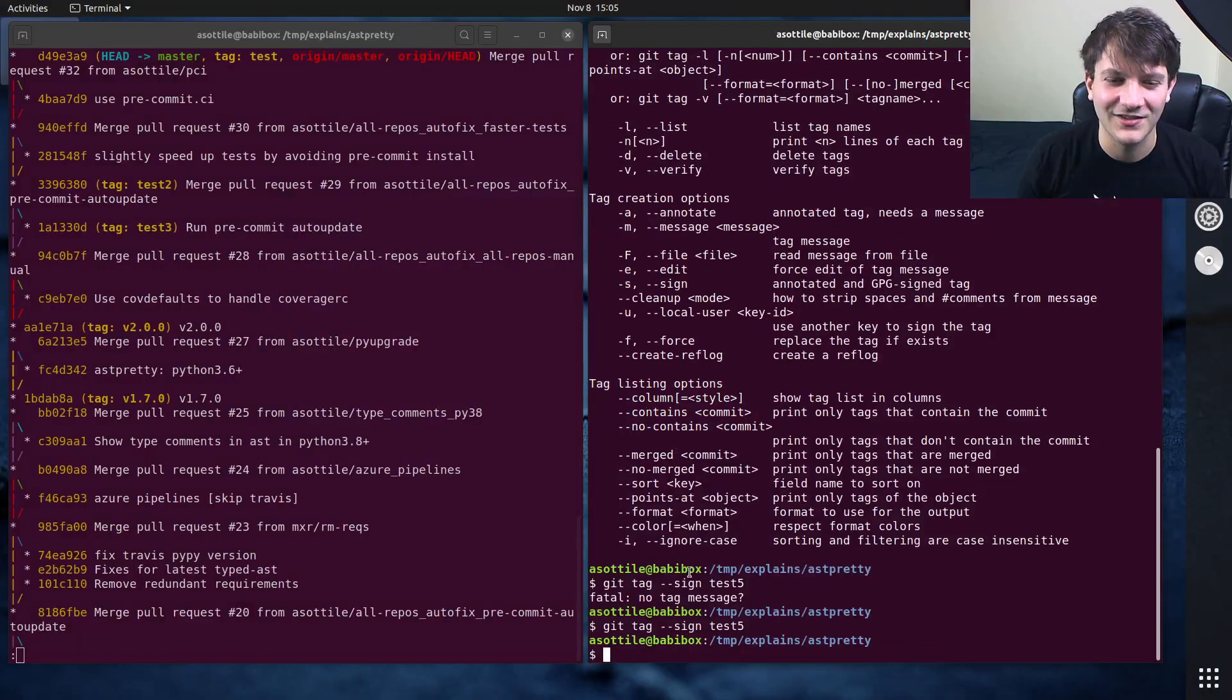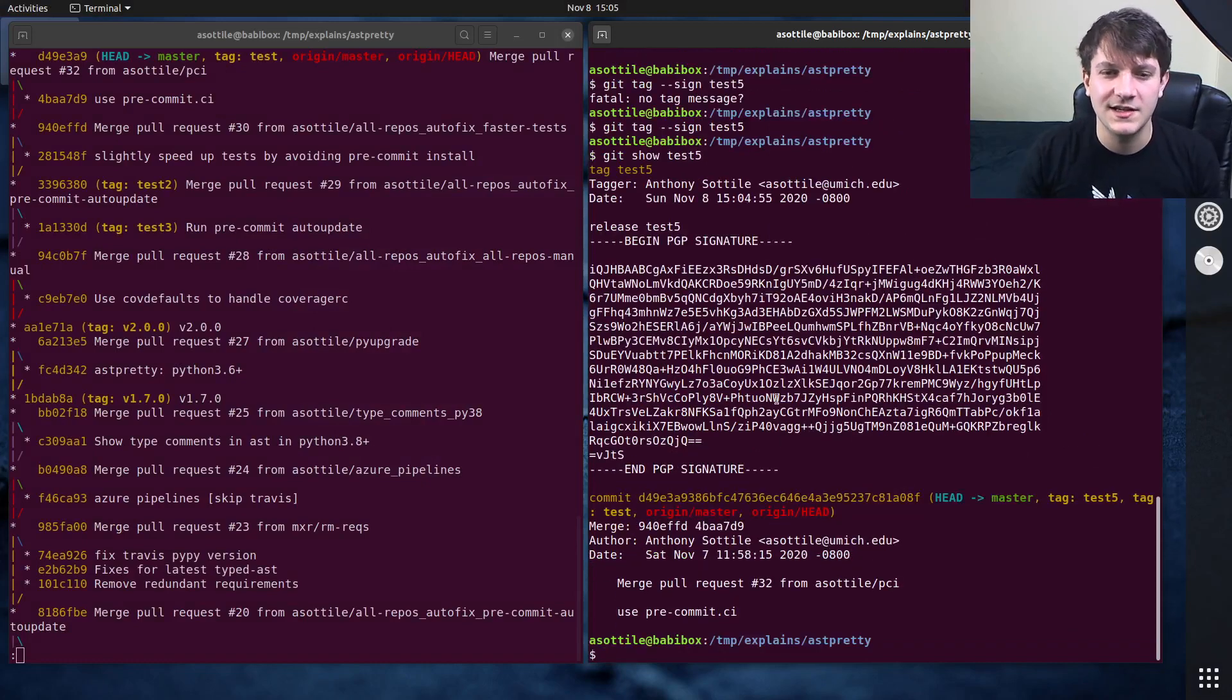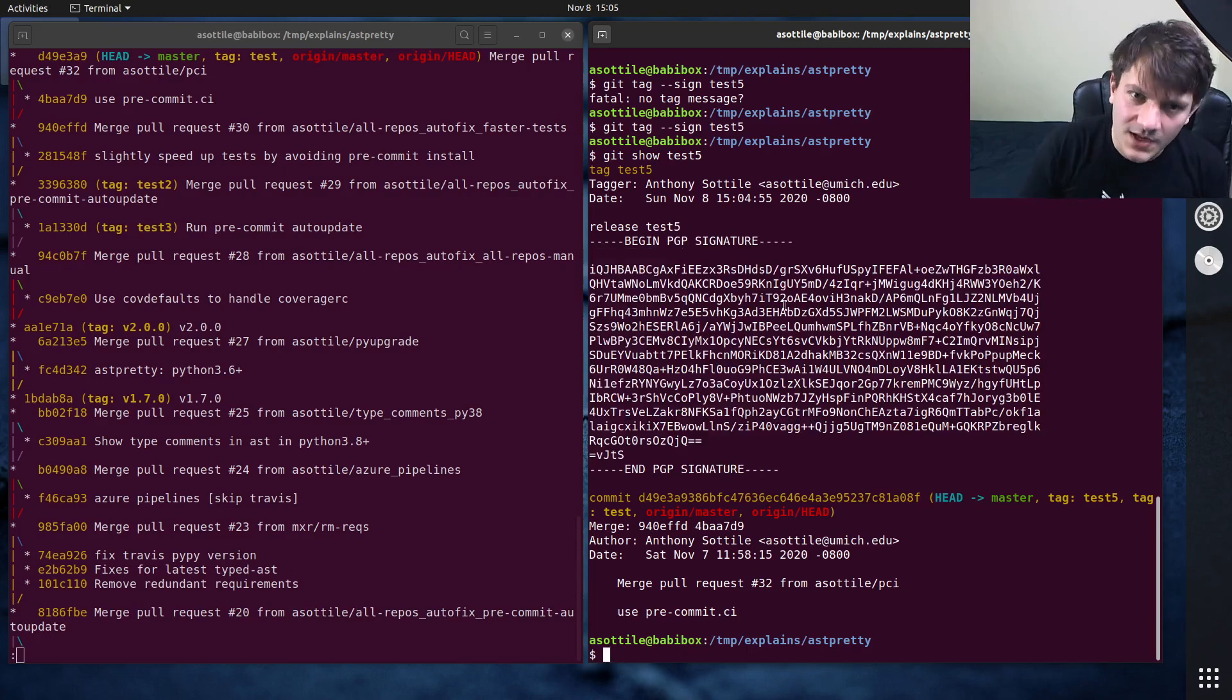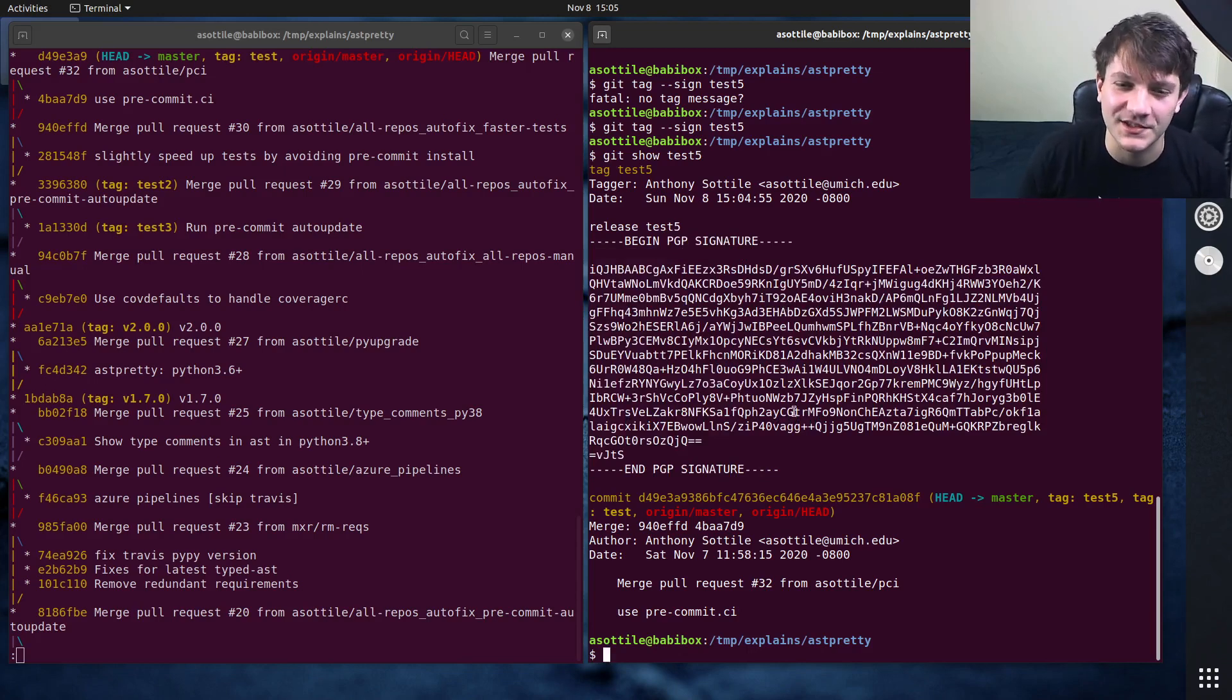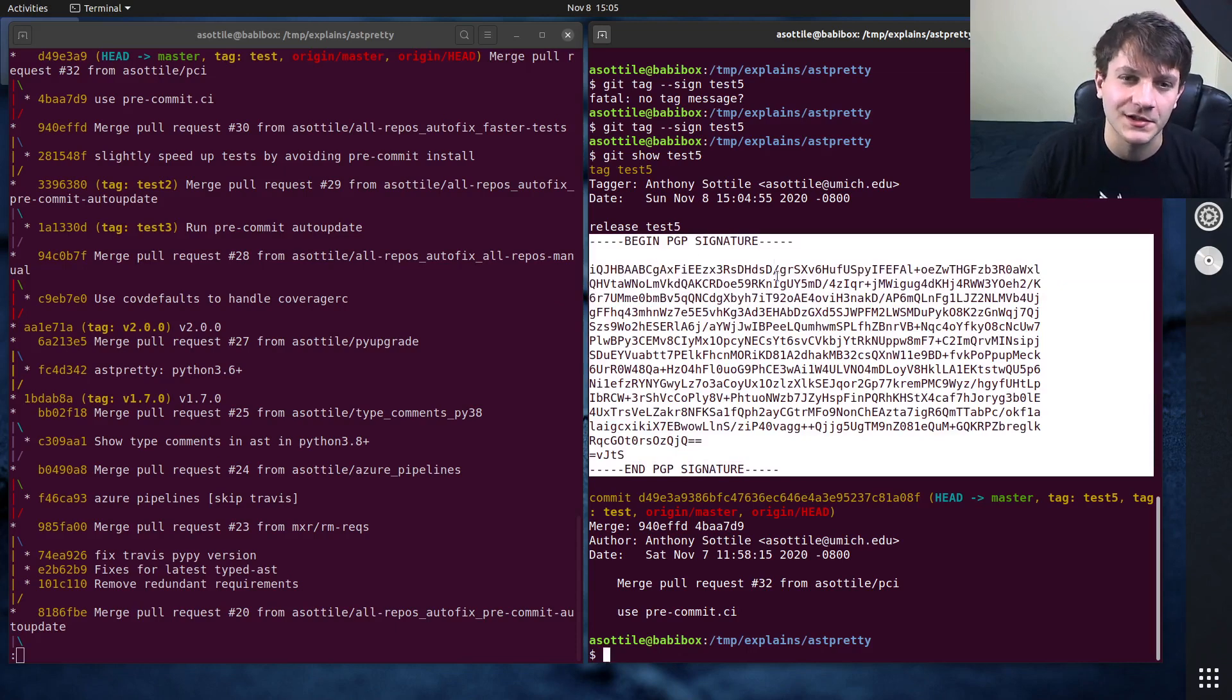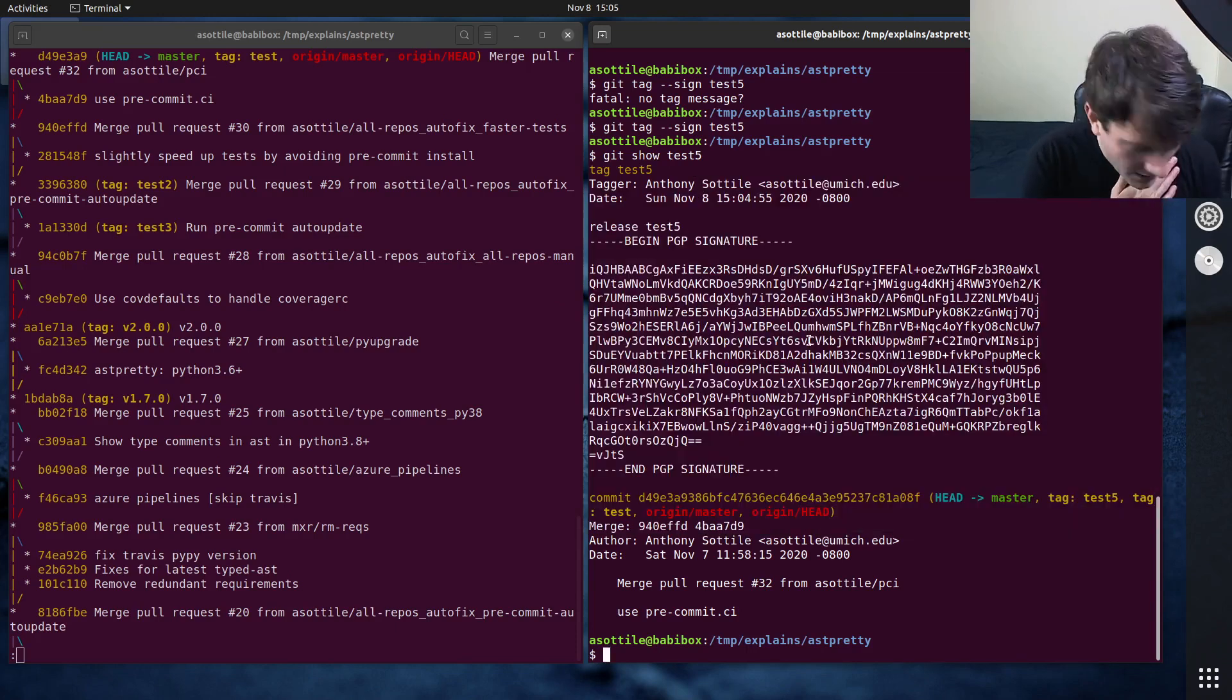But now if we show test5, you'll see that it has a pgp signature of that. And that's why it requires a message, because that's where it puts the signature in here, and this is a heavyweight tag because of this.